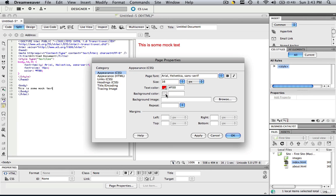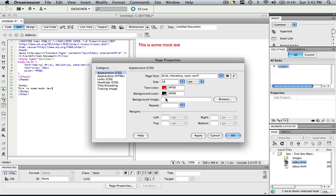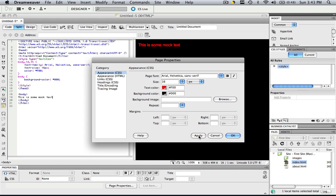So you can also do a background color here for this page so we can change it to a black background color. And now, if you see, if you click Apply, now you can apply it without keep clicking OK. So now we can click Apply and we're still in the Page Properties panel.